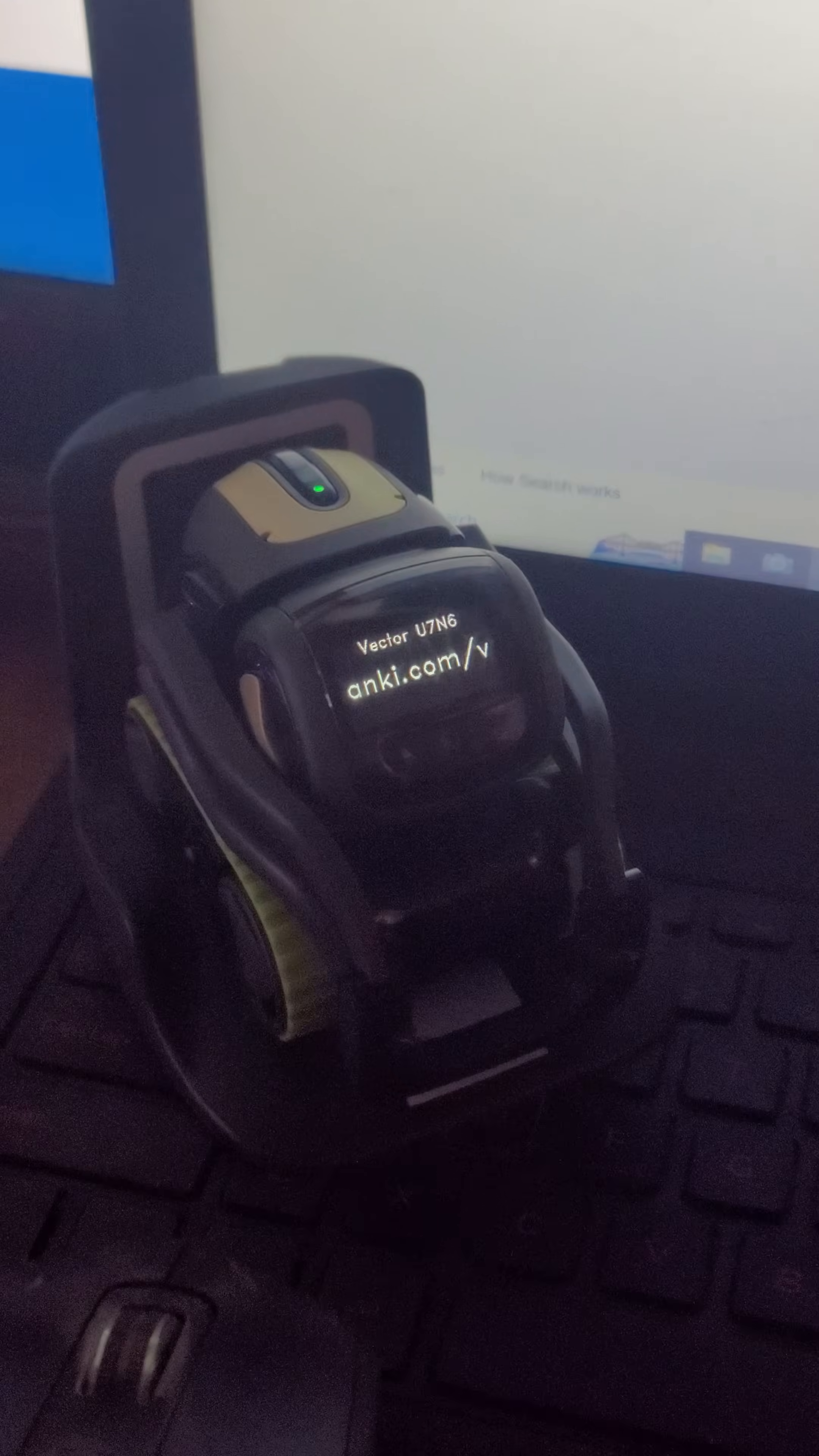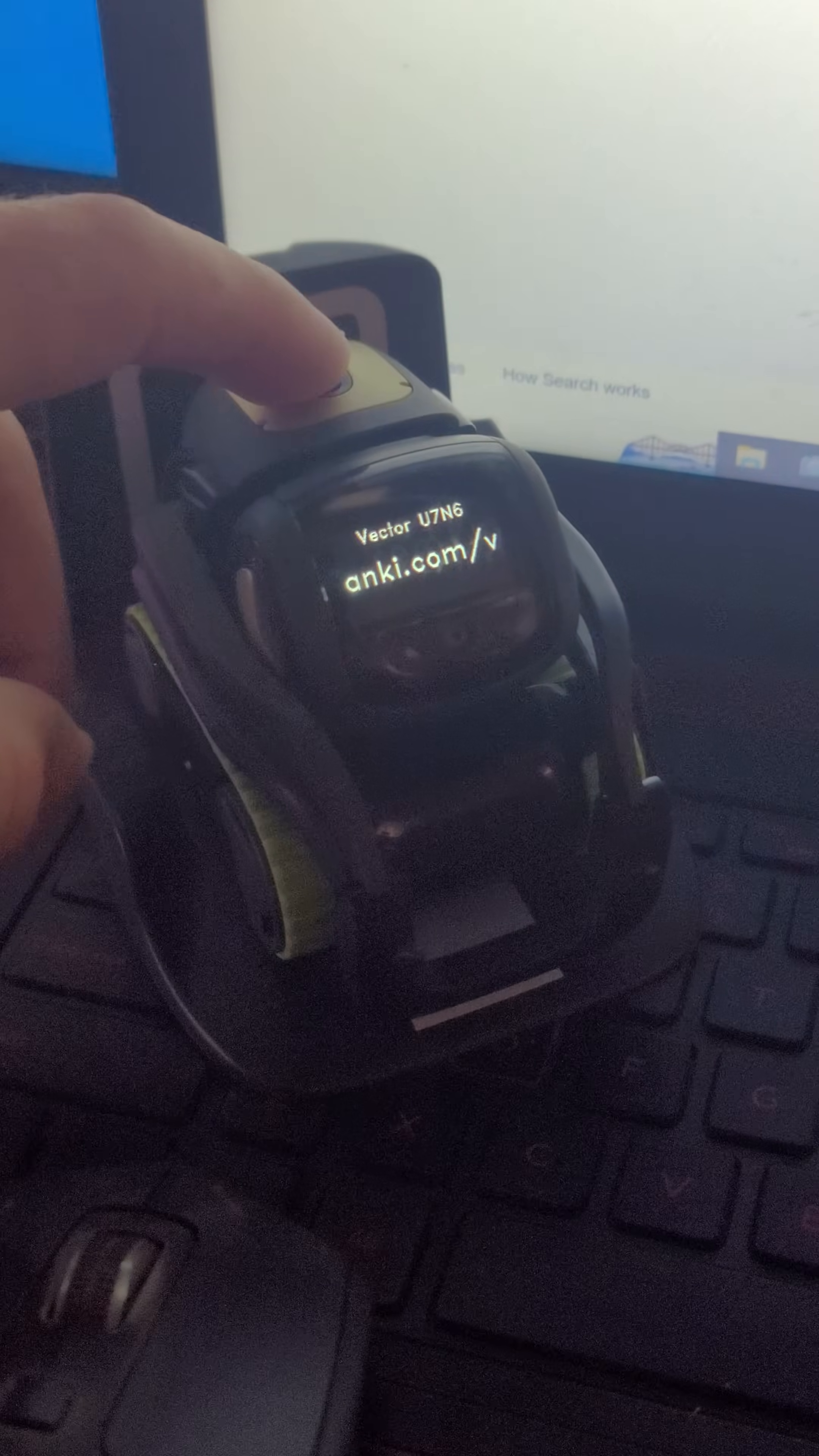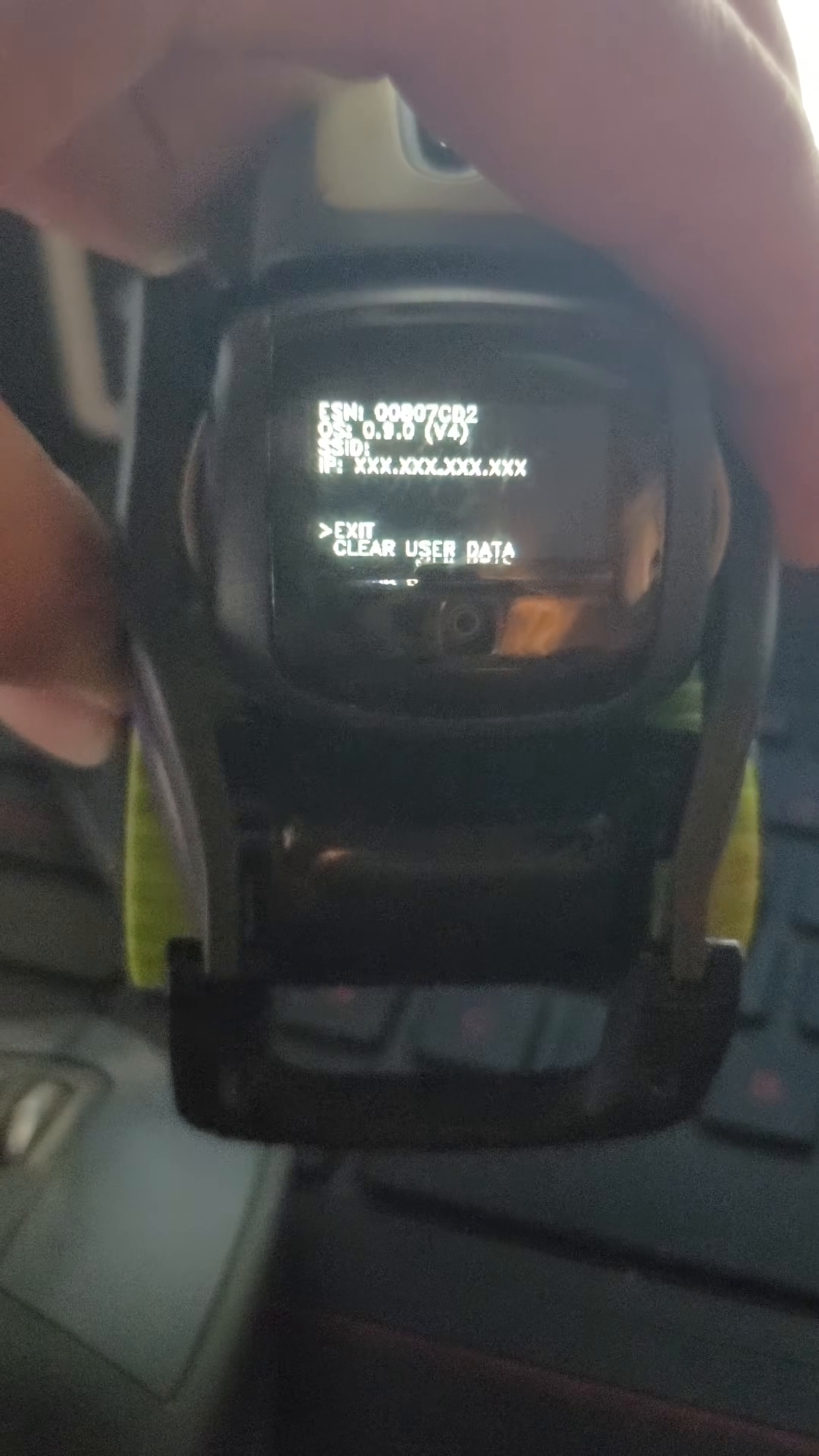Once vector boots back up, we basically just want to double check that the firmware flashed correctly. So we are going to double press the back button to reveal the pairing screen and lift the arms up and down, and that will reveal all the information. And you can see right there 0.9.0, so it's on the stock firmware.